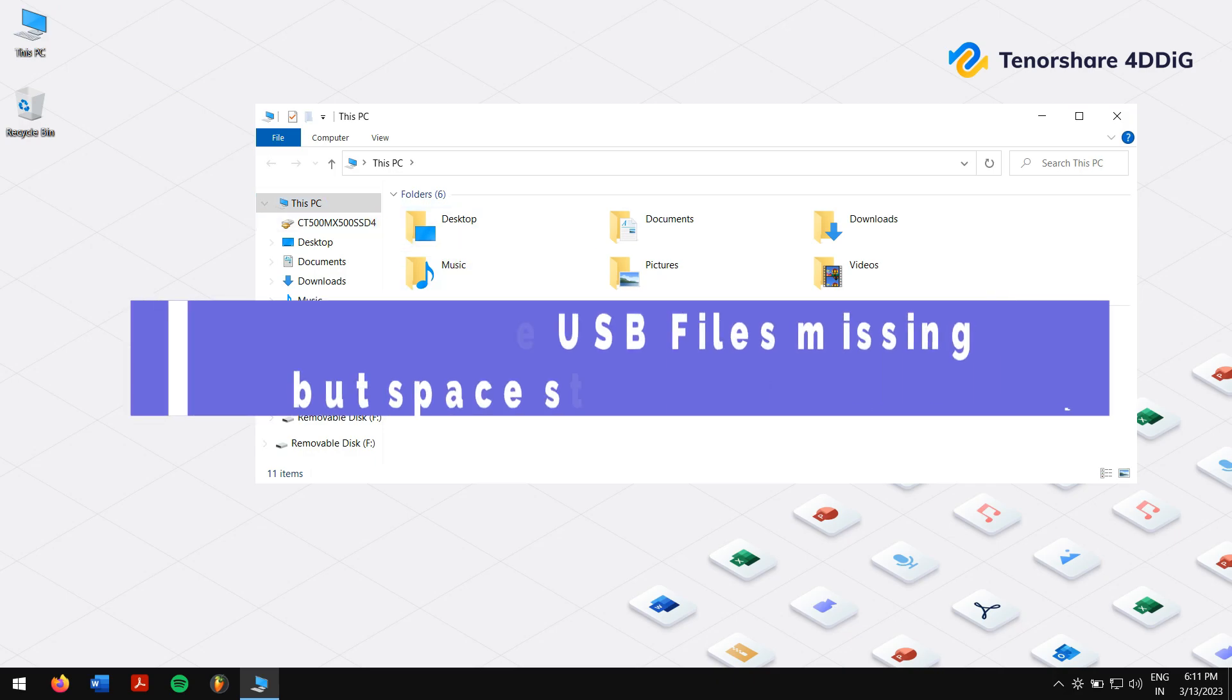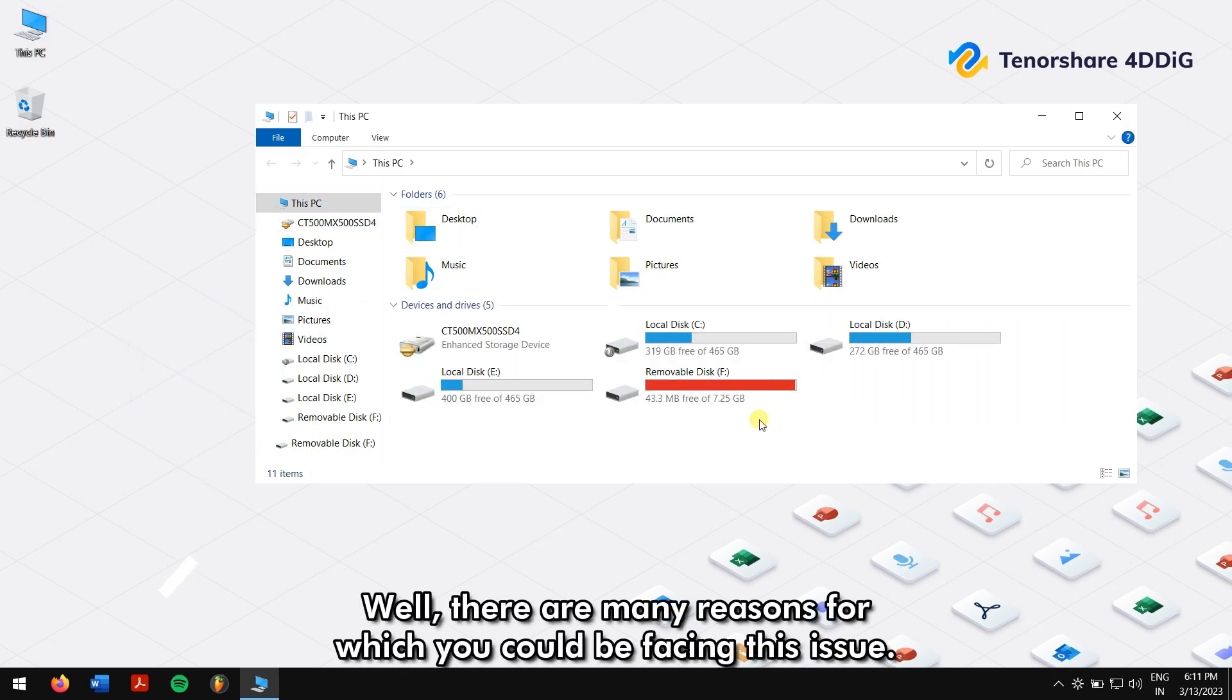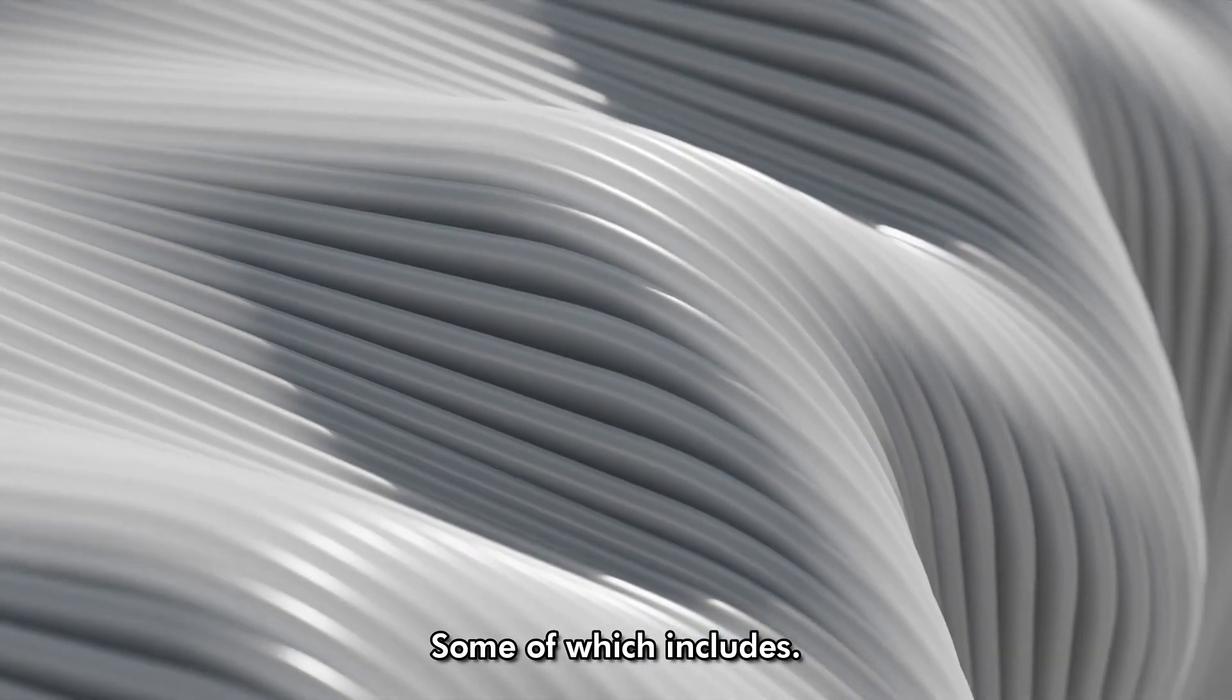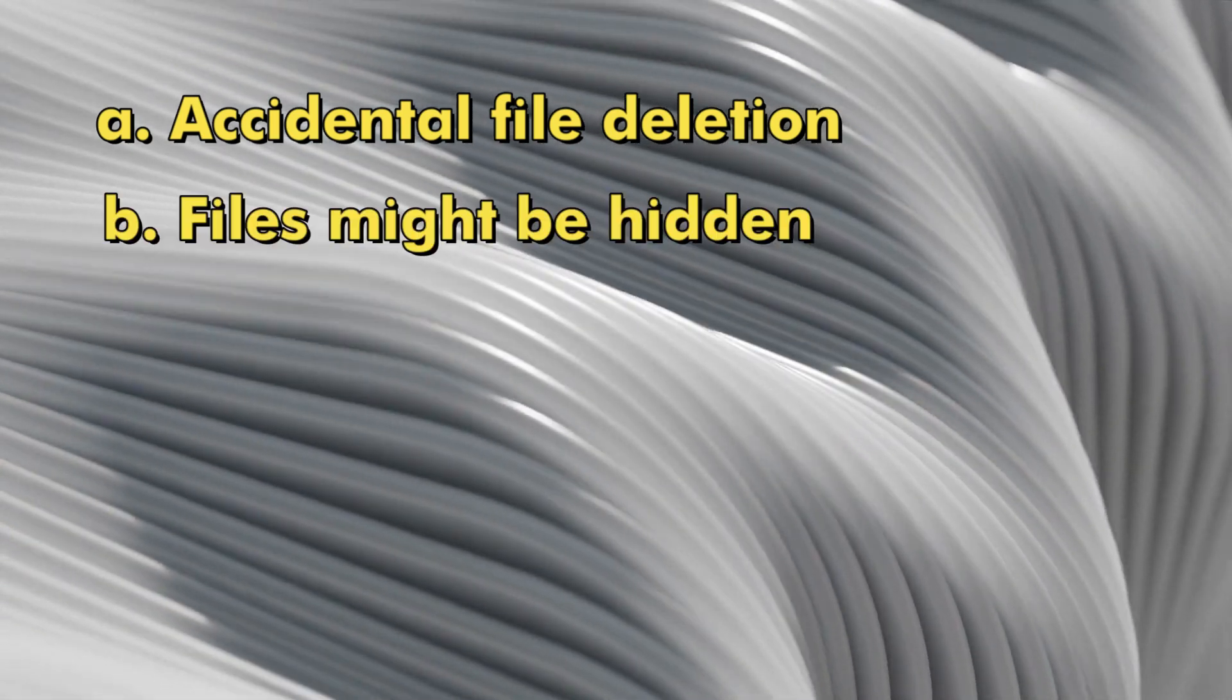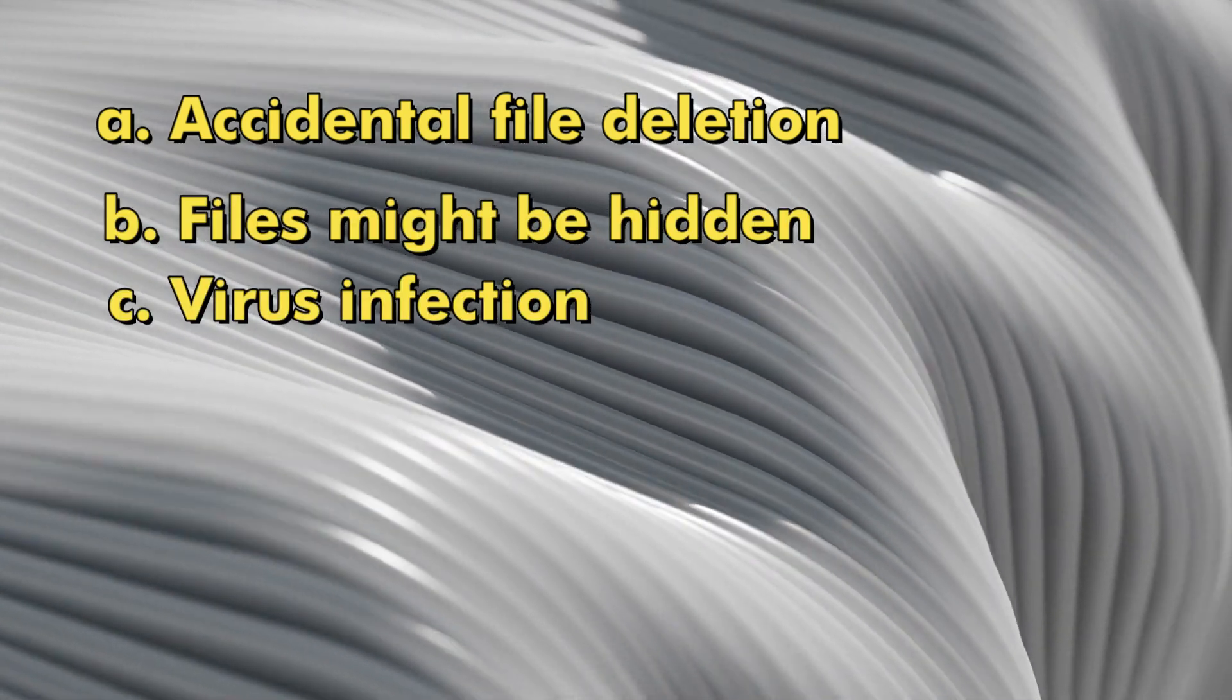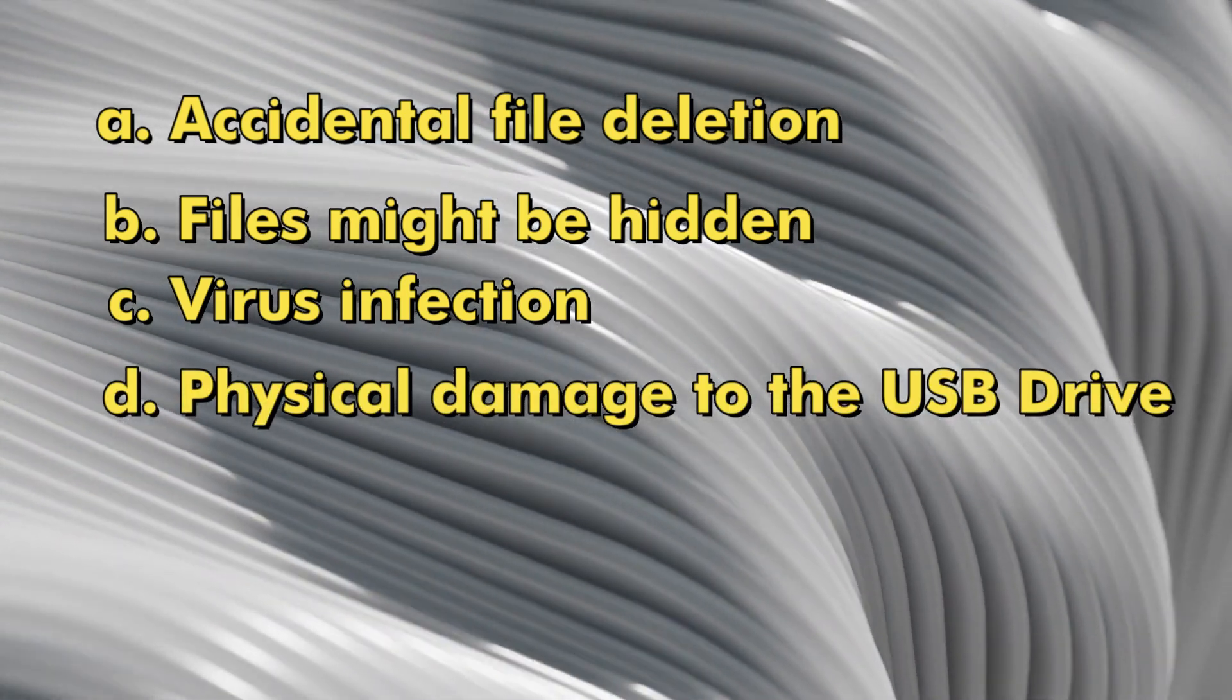Why is the USB files missing but space still used? Well, there are many reasons for which you could be facing this issue, some of which include: accidental file deletion, files might be hidden, virus infection, physical damage to the USB drive, USB drive file system errors, etc.